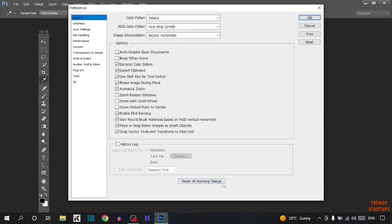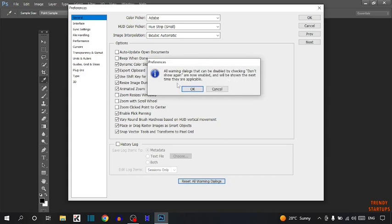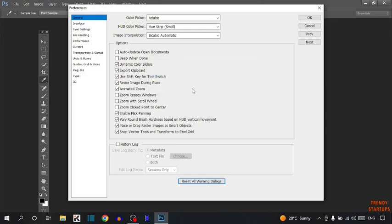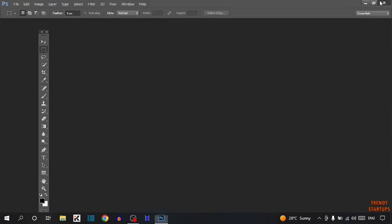In General, you can see the option Reset all warning dialogs. Simply click on this. As you can see, all warning dialogs that can be disabled by checking 'don't show again' are now enabled and will be shown the next time they are applicable. Click OK, and then restart Photoshop.